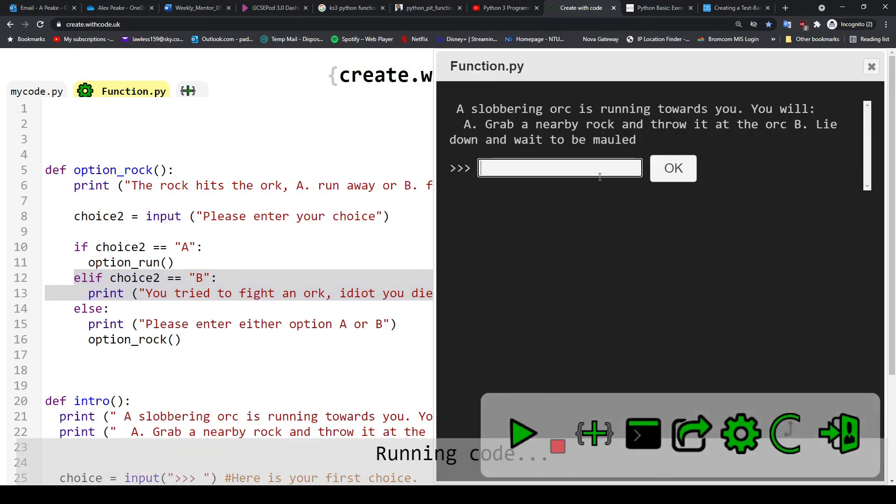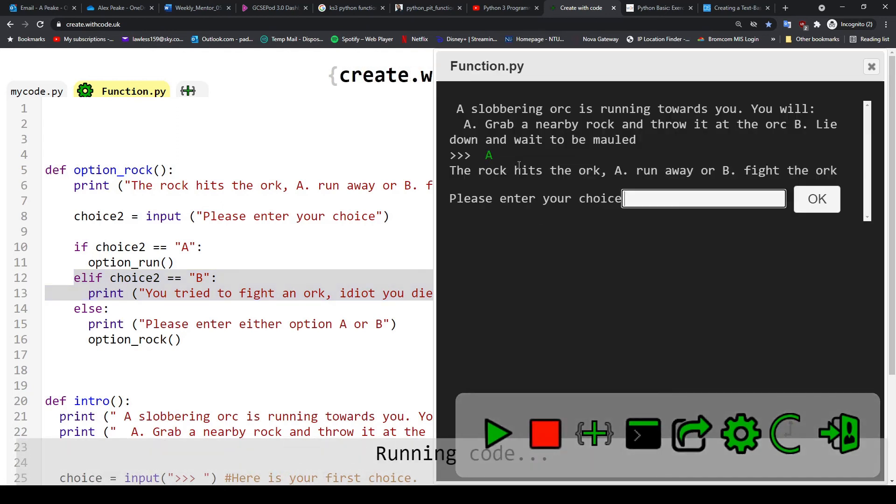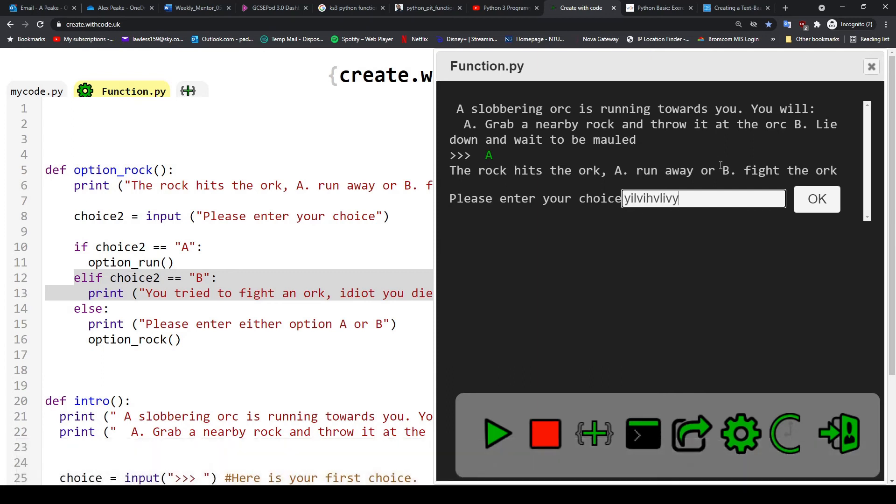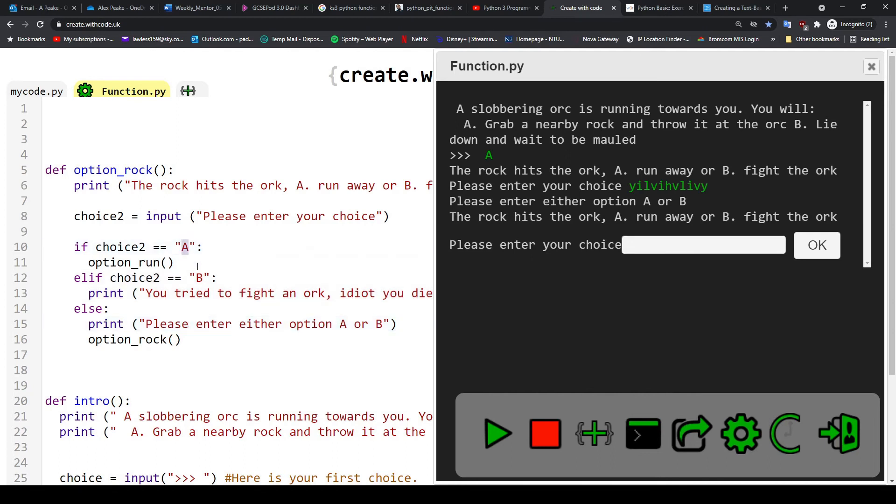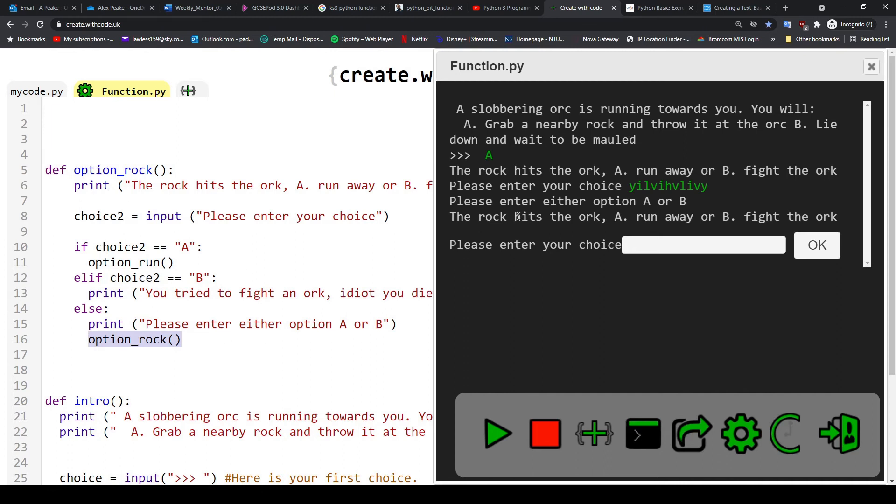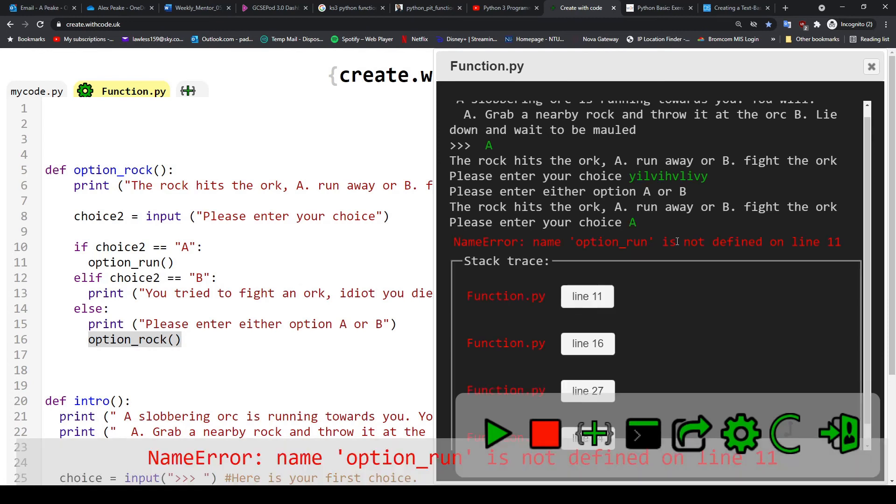Let's try the program again. So option a. Please enter a choice. This time I'm just going to smash the keyboard. And we can see here that because I didn't enter option a or b, it tells me that I need to enter option a or b. And then it reruns this function again. So it reruns all of this code again and offers me the same choice. So now I'm going to do a.